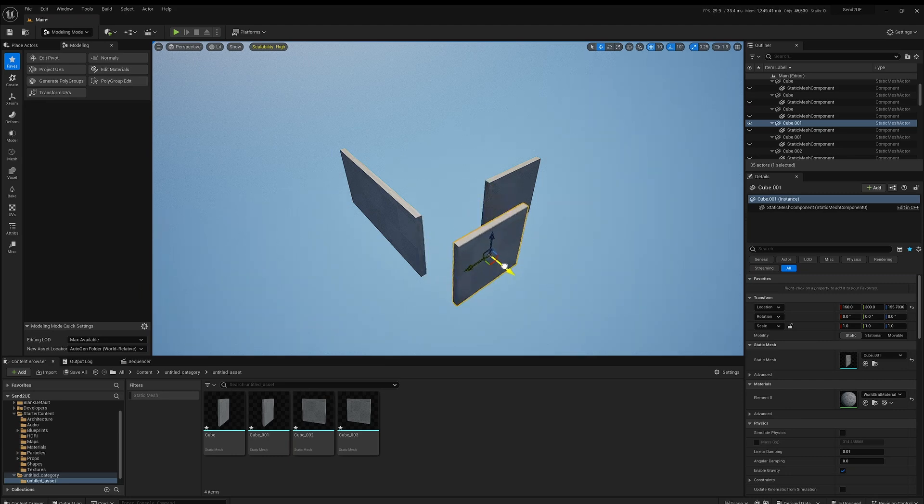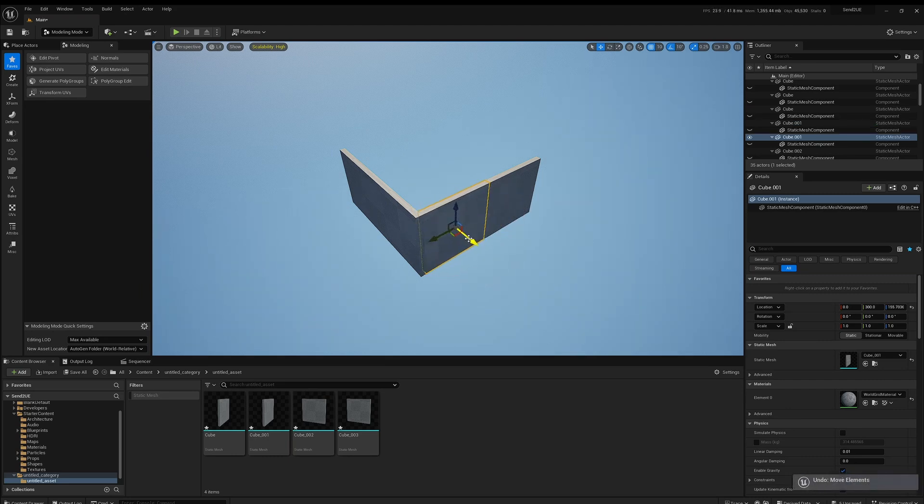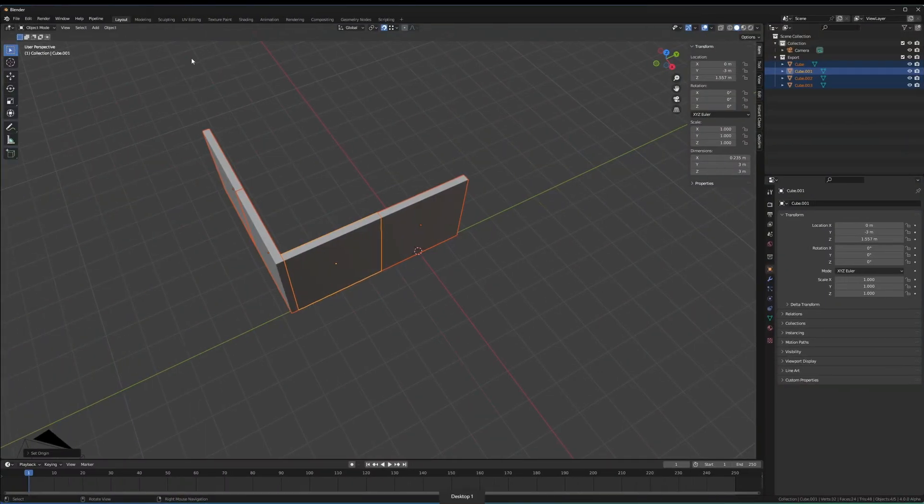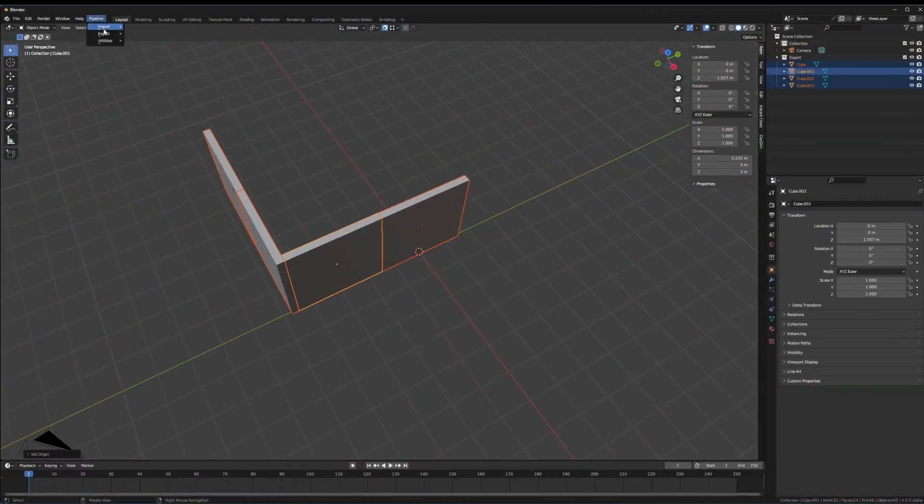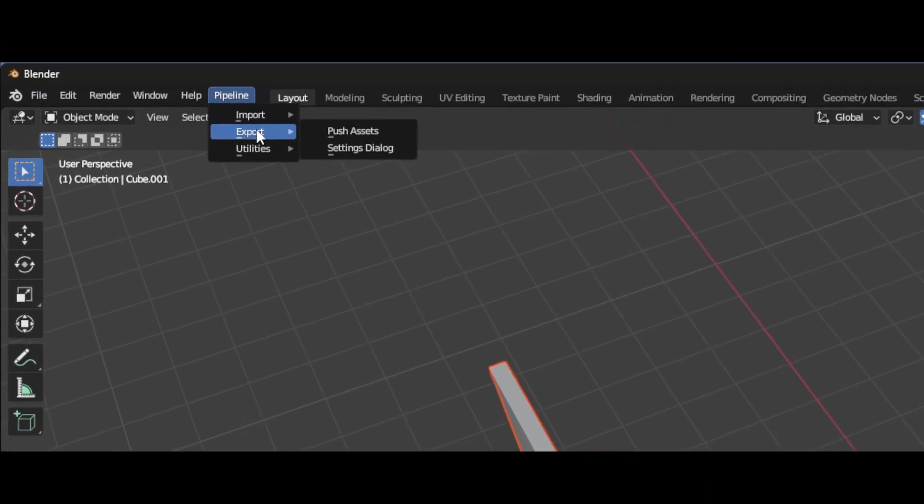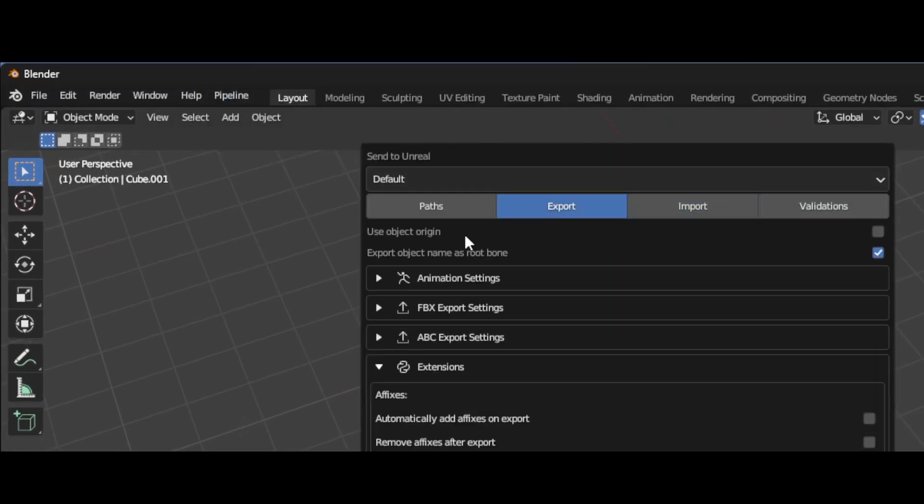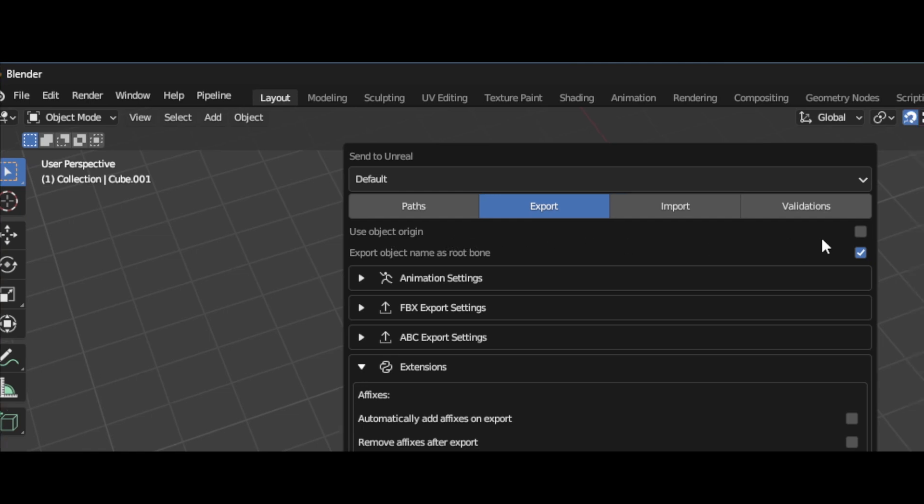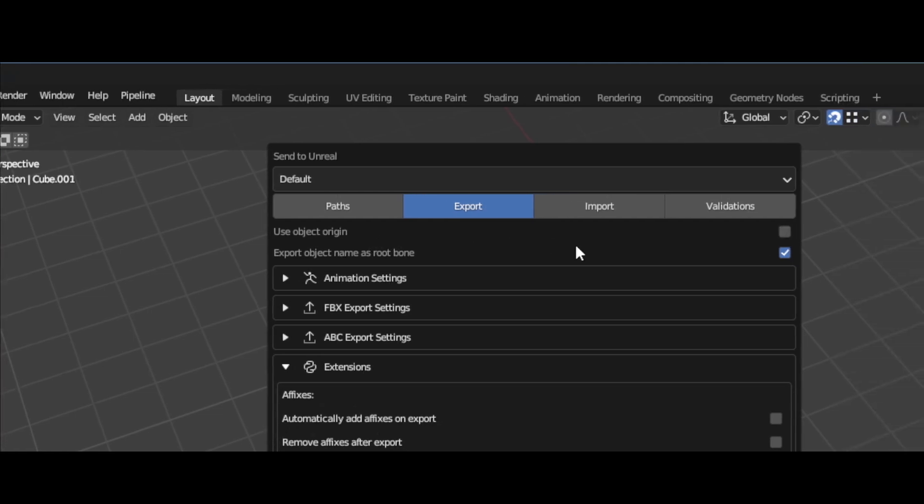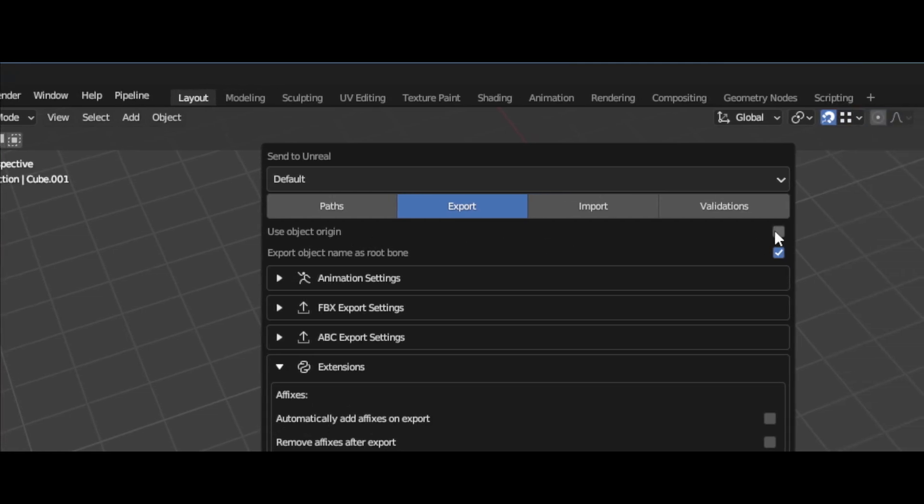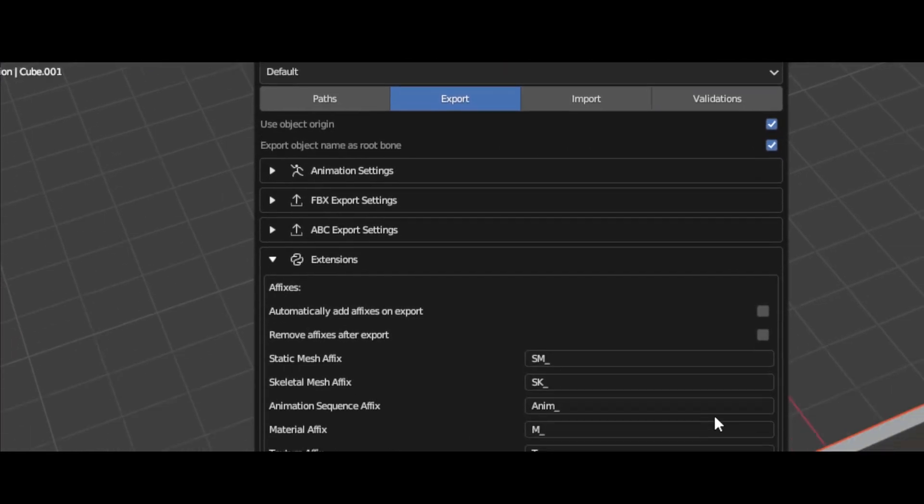If you want to use not the object origin, the other origin, like the world space origin of Blender, we can come back over to Blender and it's the same place, Pipeline, Export Settings Dialog. And instead of Import, it's under Export, and it's right at the top here: Use Object Origin. This needs to be checked.